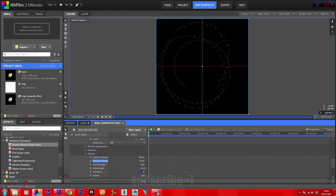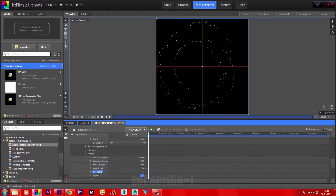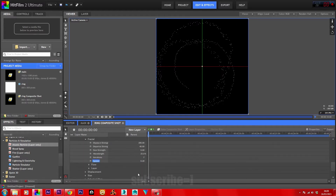Set the speed to 0.20. Under Flow Properties, set X to 0.20 and Y to 0.10. Play that back to review the result.